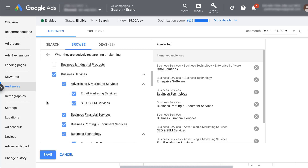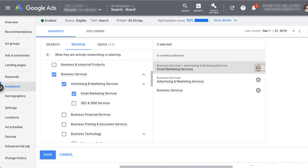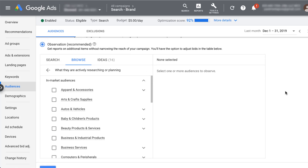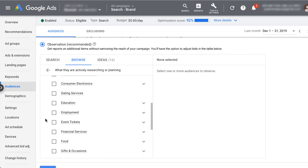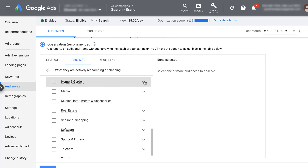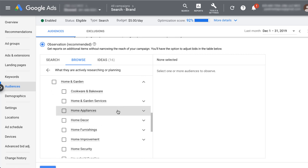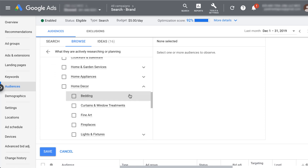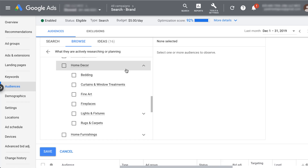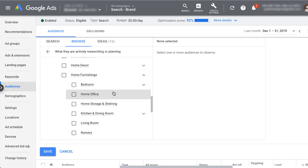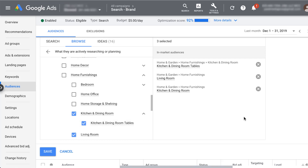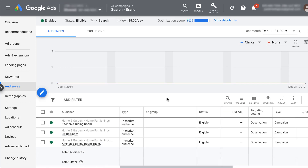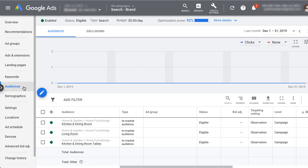I'll show you what that looks like in the final report in a minute. But for this video, let's say this account is actually targeting people who are looking for home decor. We can scroll down to find where those fit — let's go into home and garden. Now we can see home and garden services, appliances, home decor, and furnishings. These are probably the most likely fits. Opening home decor, these pieces don't really fit what we're looking for, so let's look at furnishings instead — this is a bit closer. We're looking for kitchen and dining room and living room, and I'm also going to choose kitchen and dining room tables so we have a subset of performance. Now that I've got the in-market audiences chosen, just click save. You'll see they're applied to the campaign in the audiences tab where we started.